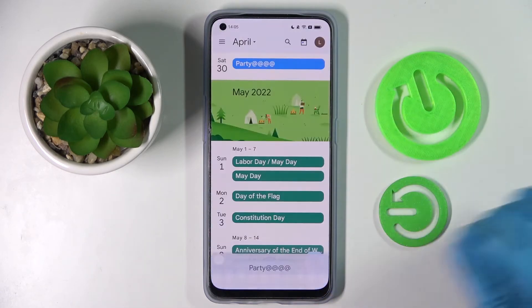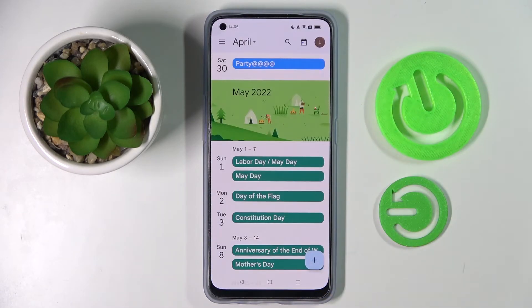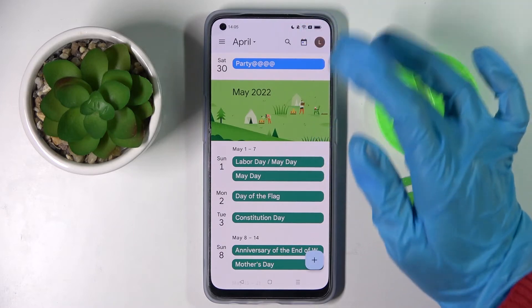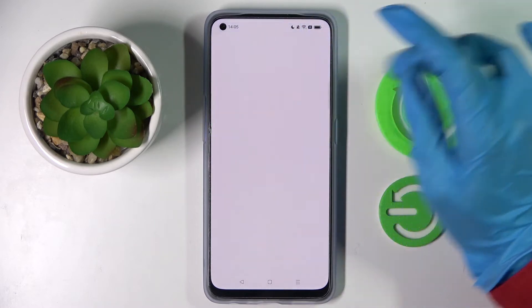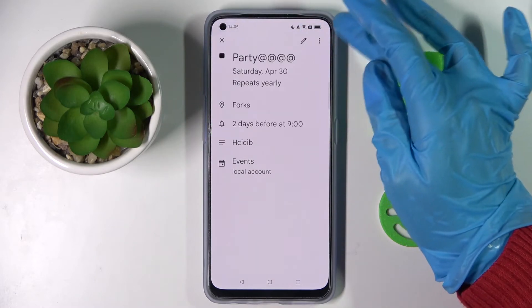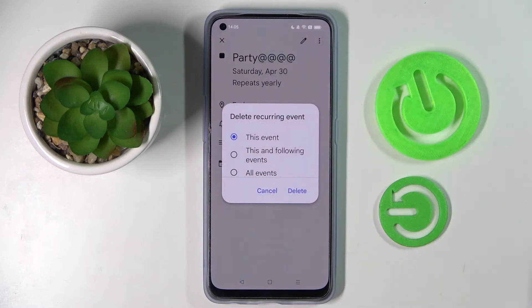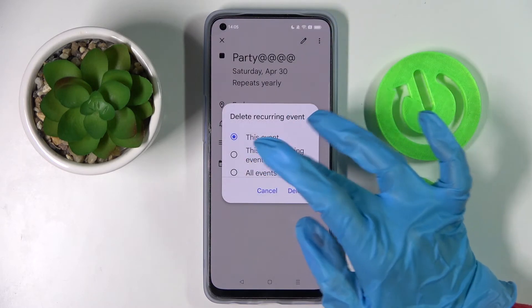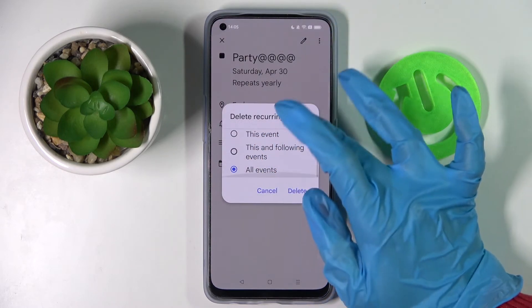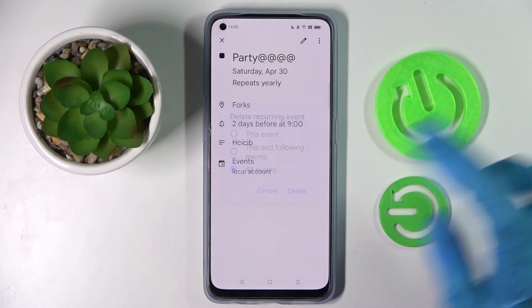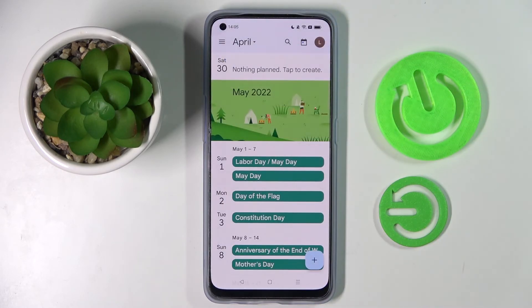Now tap on 'Save.' If you wish to delete your event, click on it again but this time select the three dots at the top right corner. Select 'Delete,' pick one of the options, click on 'Delete' in the popup, and now it's gone.